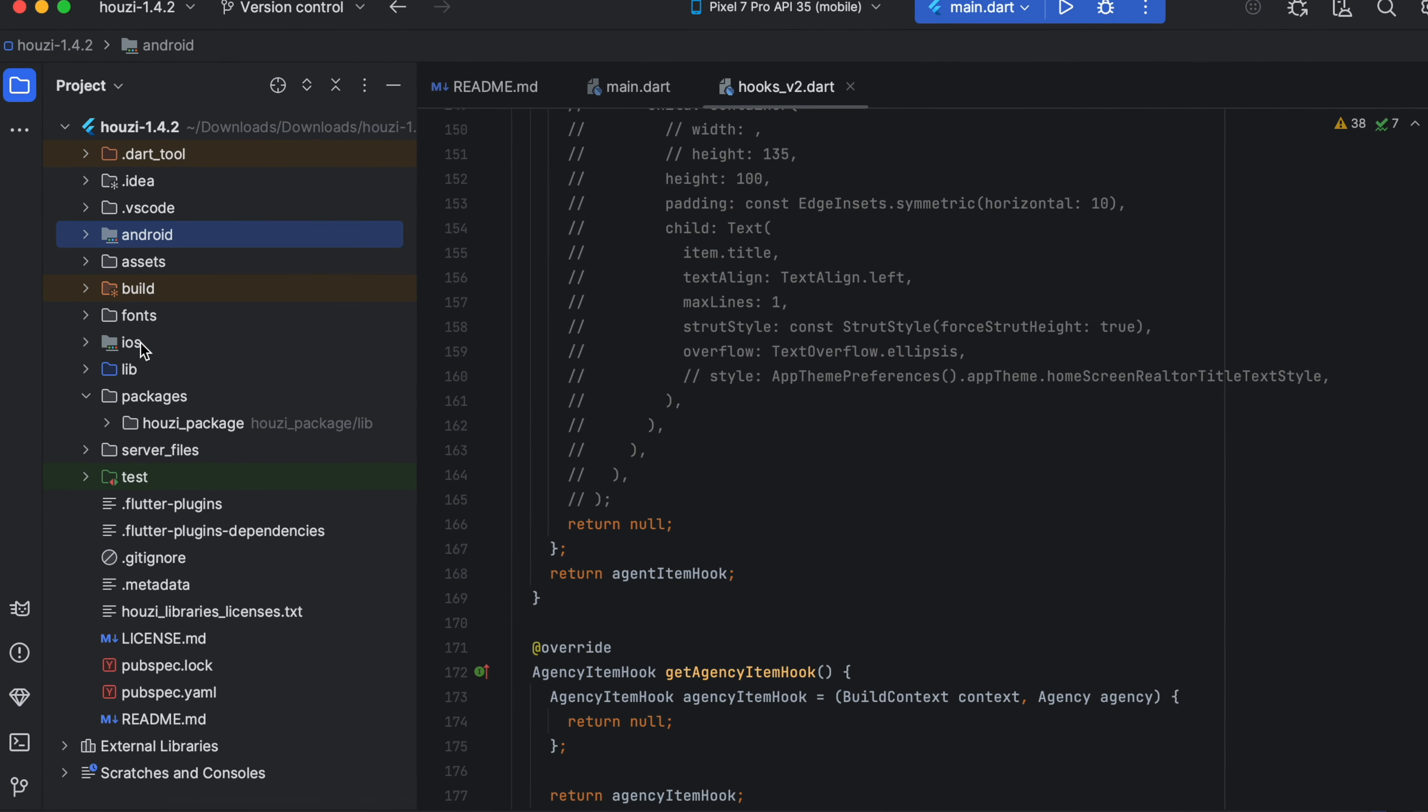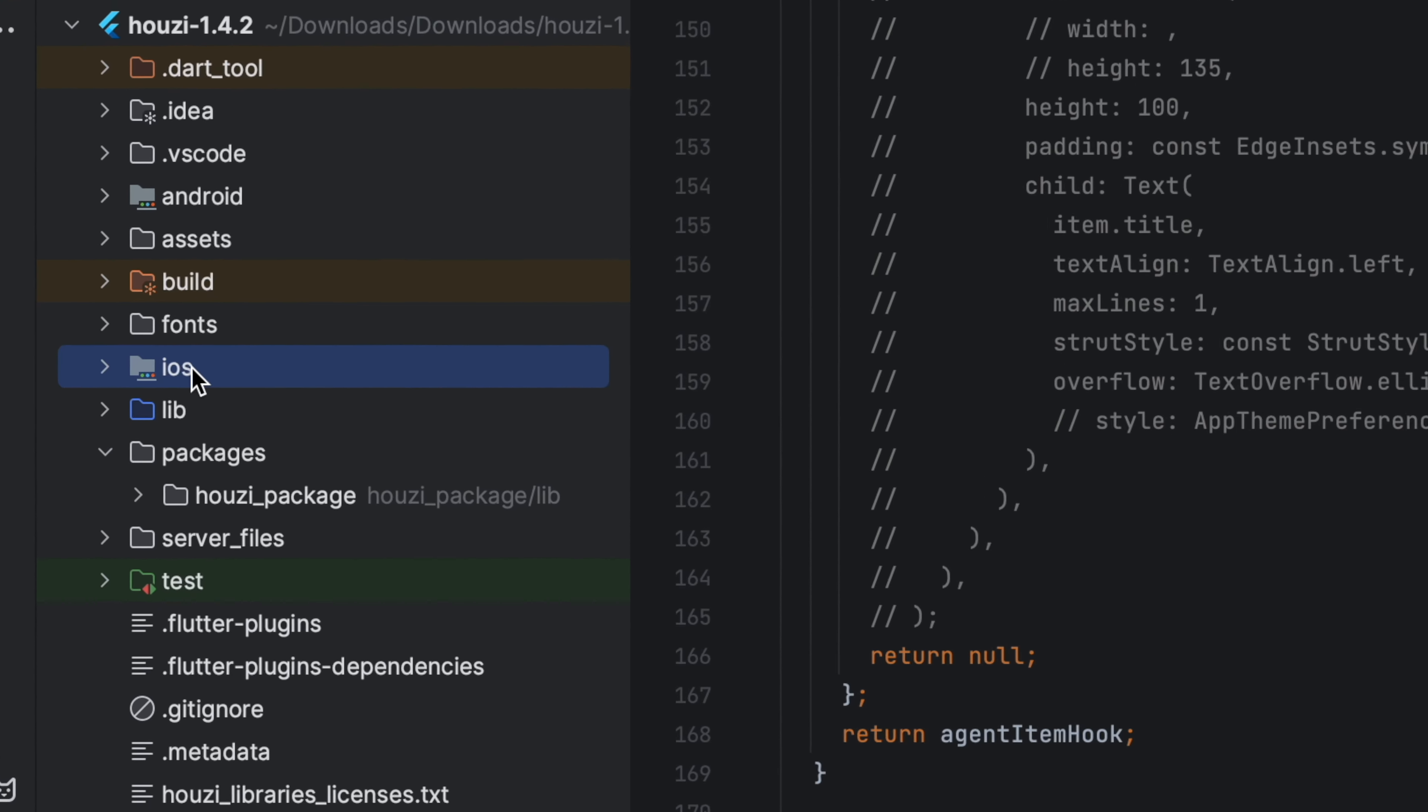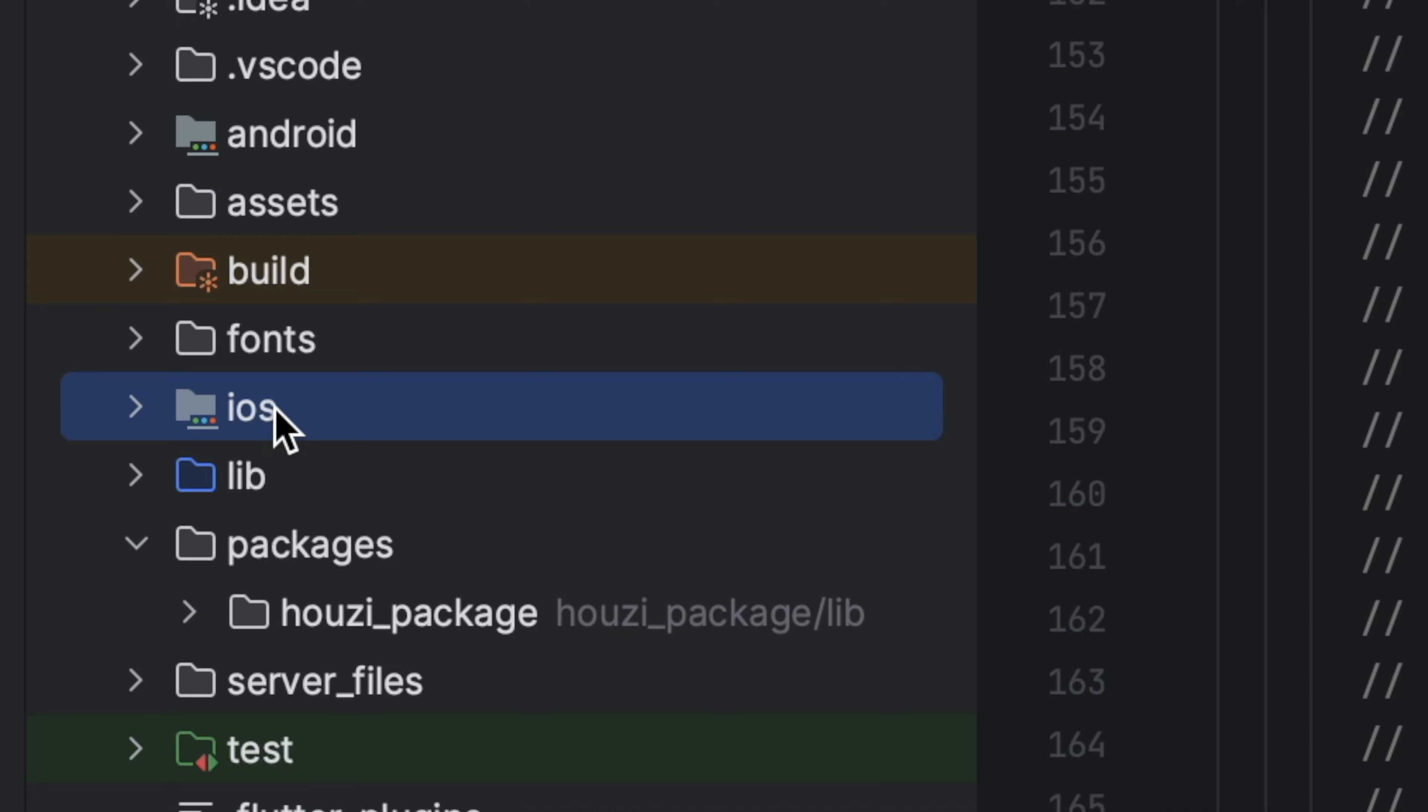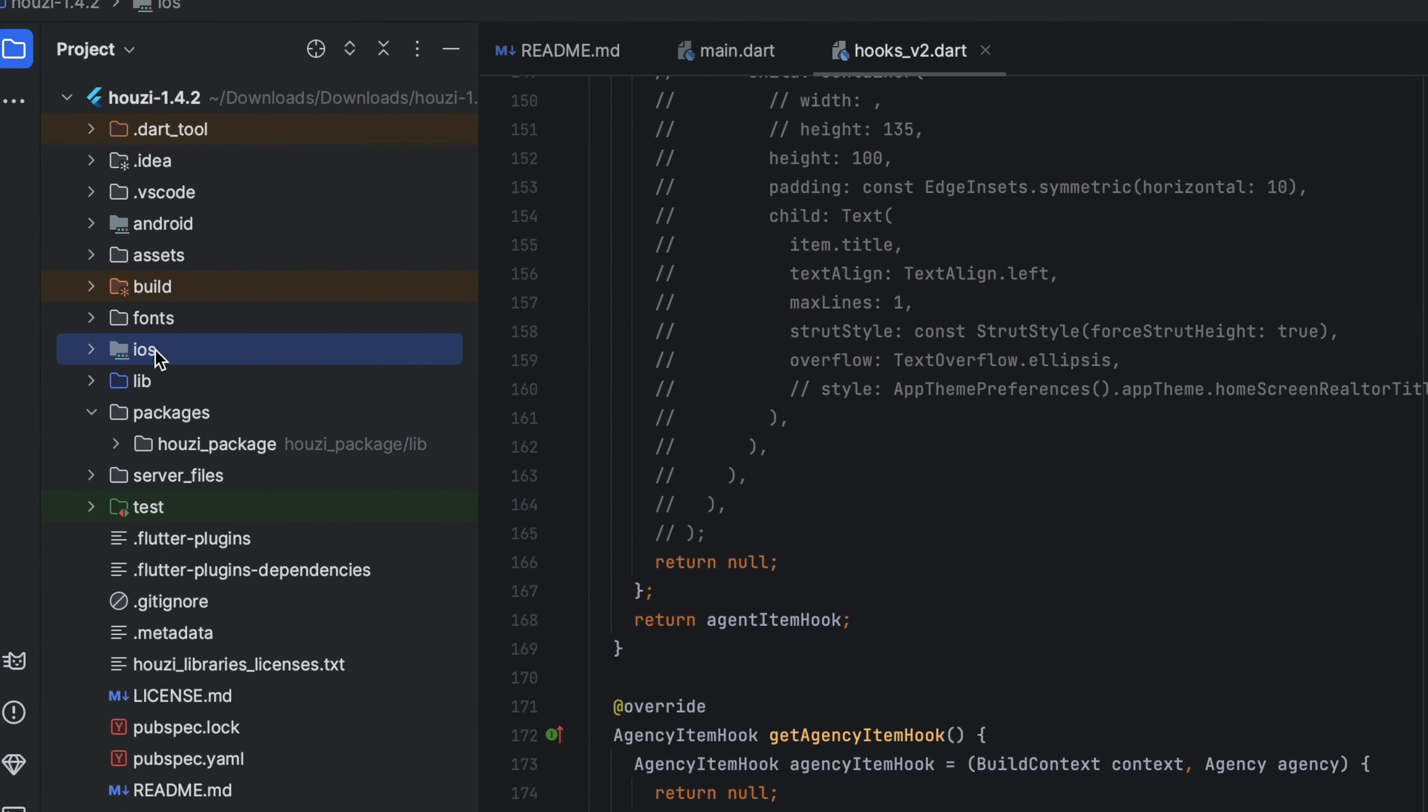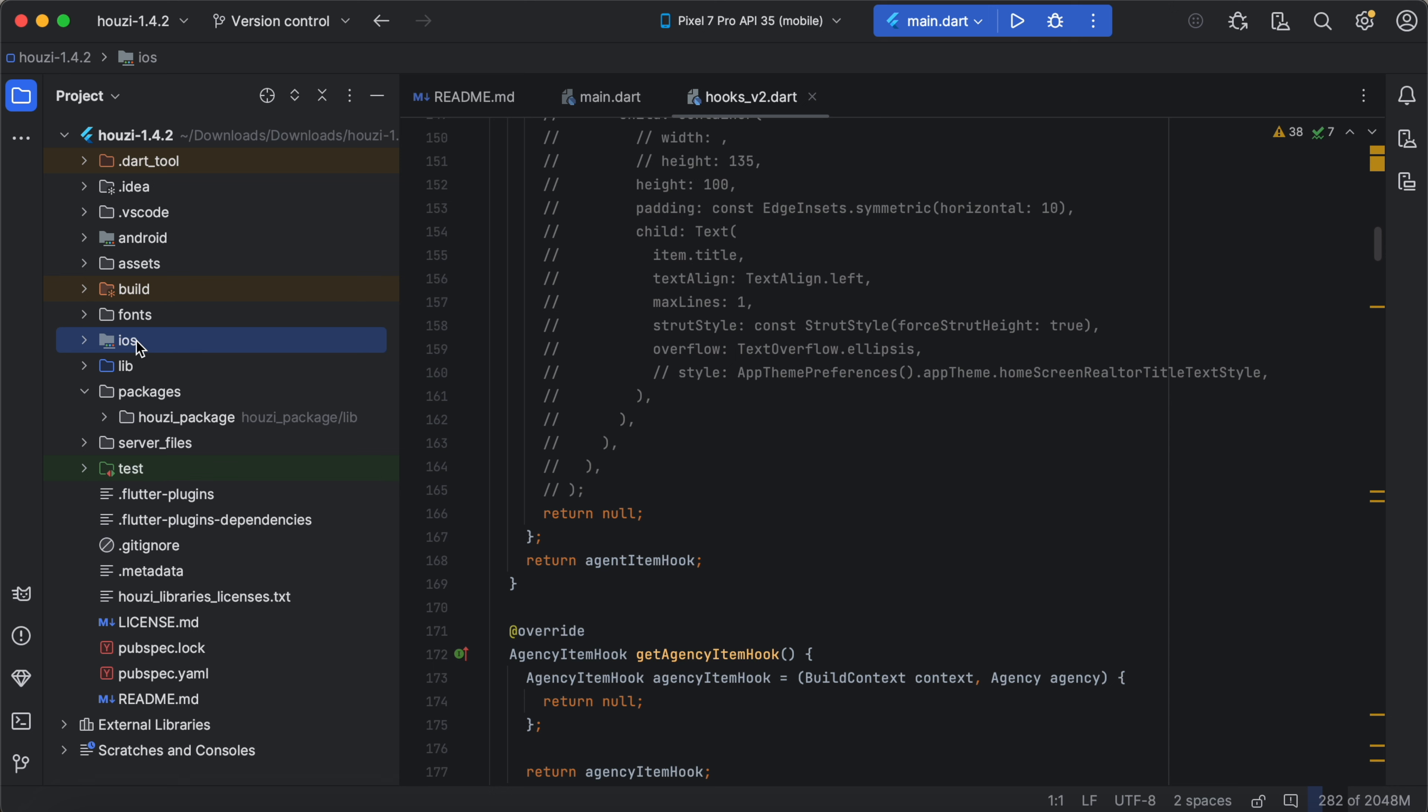Similarly, the iOS native project is also part of standard Flutter project. Just like the Android project, you will need to configure app icon, app name, package identifier, Firebase setup and the signing keys or signing profiles from Apple developer account. Again, this is a one time setup and updating the Howzee package won't usually require changes here.